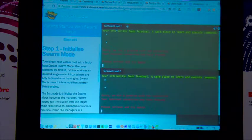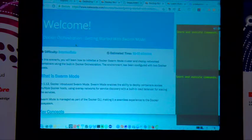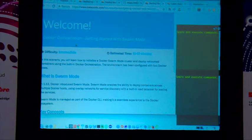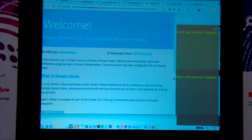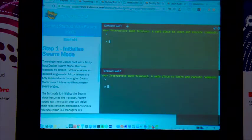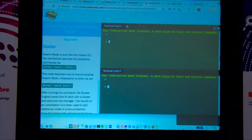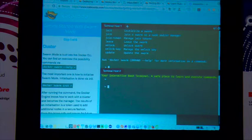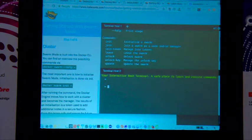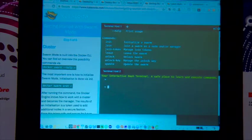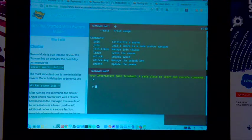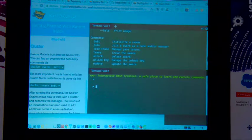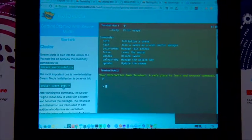Docker Swarm lets you deploy one image but distribute load between multiple images so clients can call either one. To use Docker Swarm, run `docker swarm --help` — it gives you options including 'initialize the swarm'. The first thing to do is initialize the swarm with `docker swarm init`.